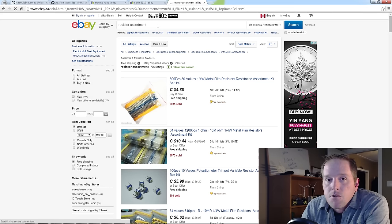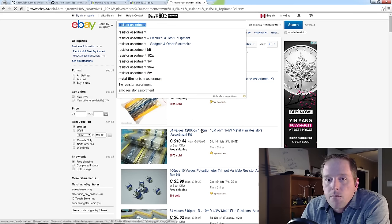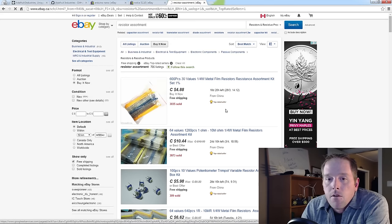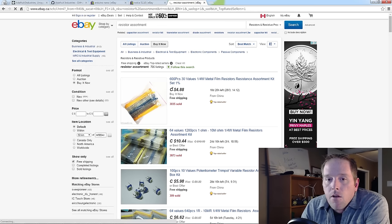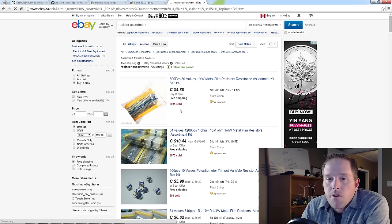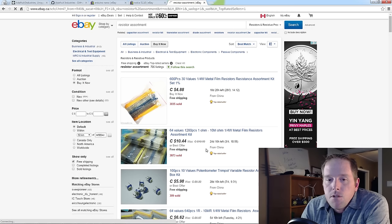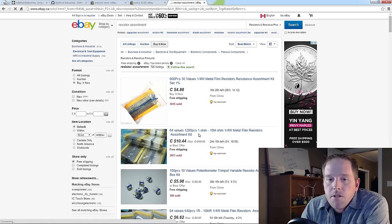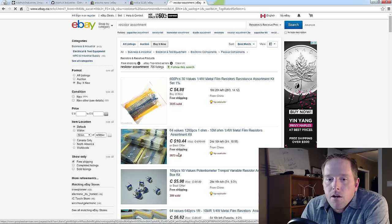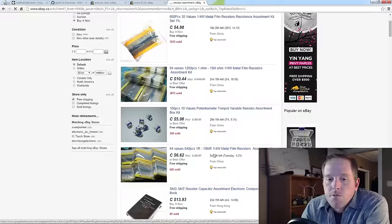Here's another one: resistor assortment pre-sorted. 600 pieces, $4.88. 3000 of them sold. Sometimes you just need components. 1280 piece set here for $10. Actually they've got a best offer on this as well.